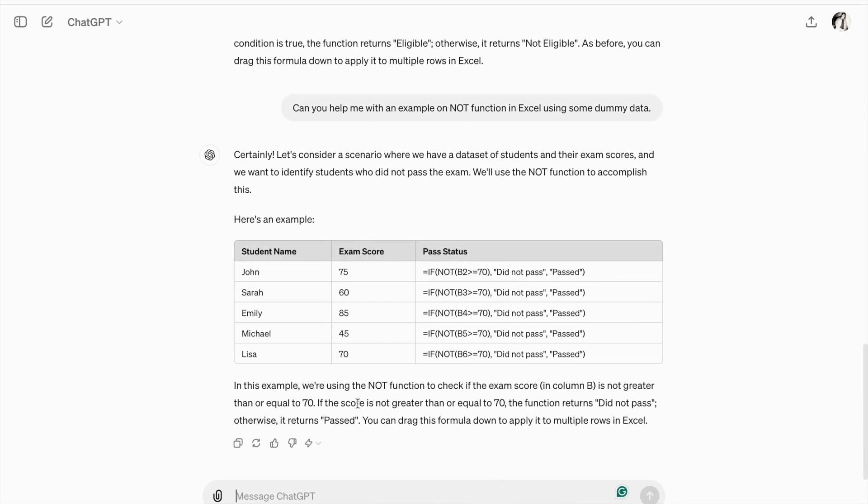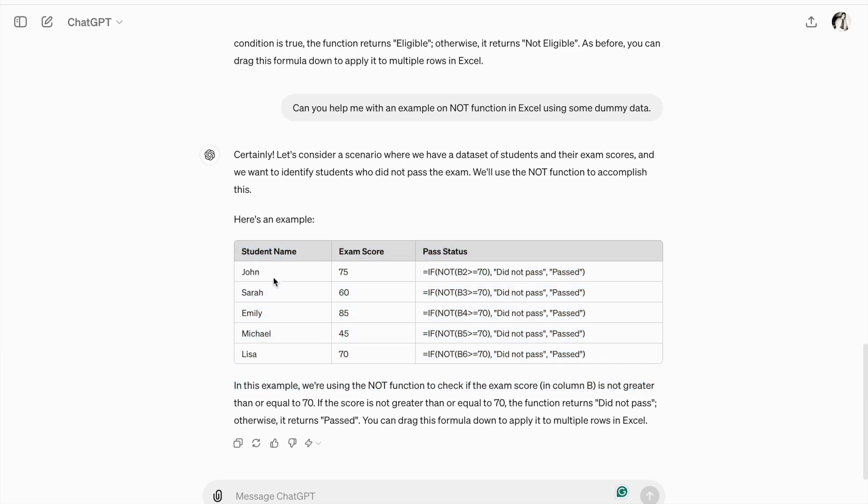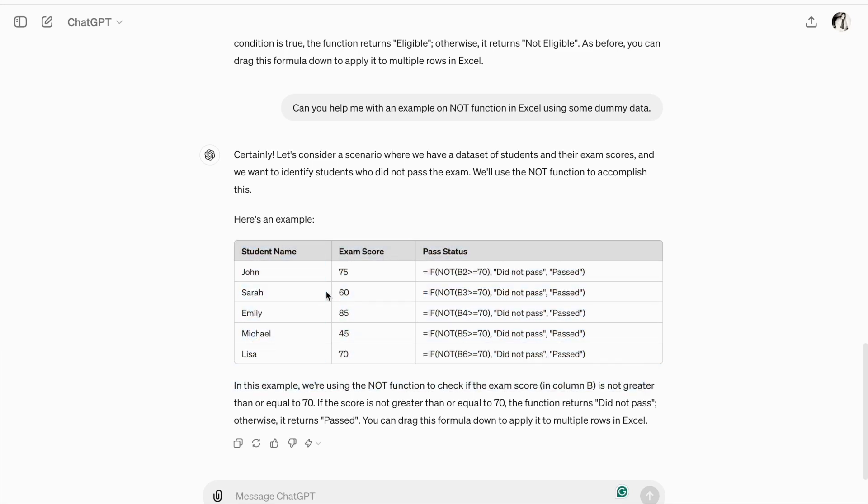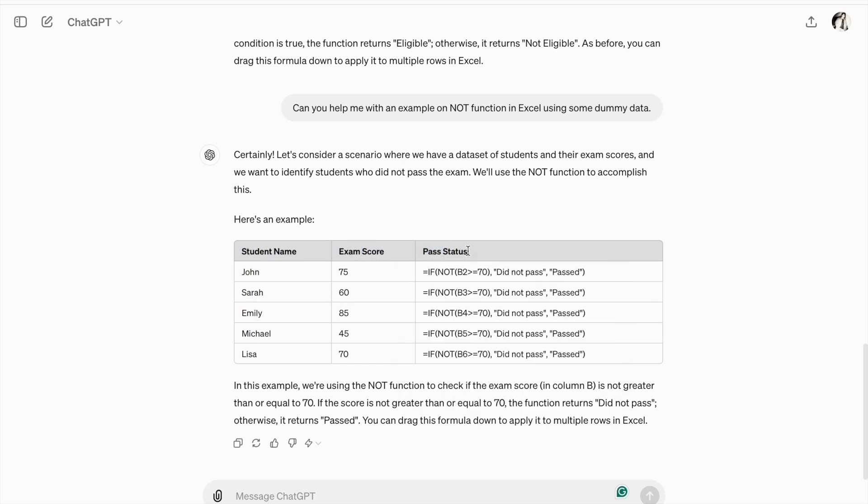As you can see, we got the output. So, here is an example. So, we have our student data. On first column, we have student name. And, in second column, we have exam score. And, pass status in the last column. So, in this example, we are using NOT function to check.